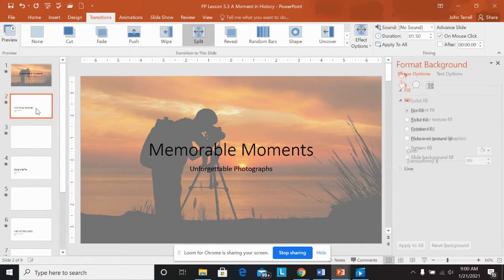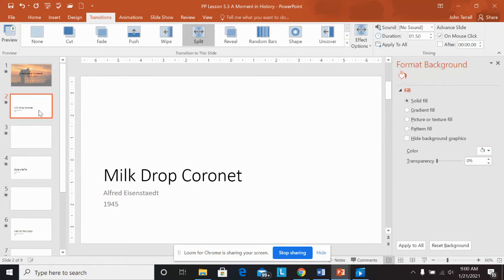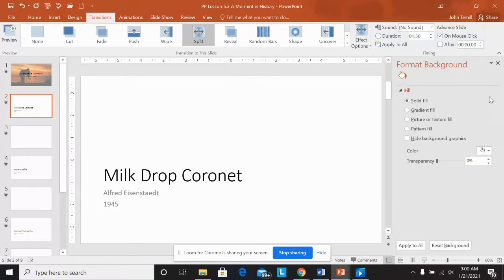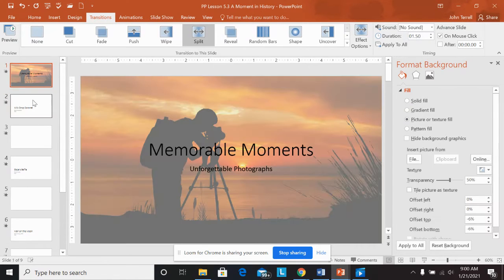So slides two, four, six, and eight. It says key the titles and subtitles. I did this from the format background slide here. You want to do a solid fill option. So solid fill.